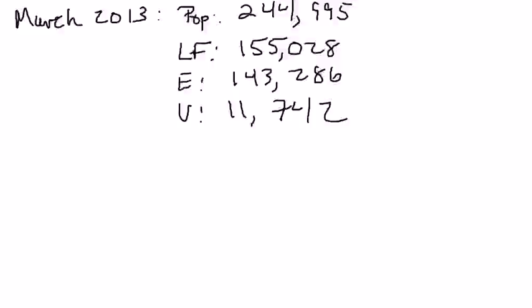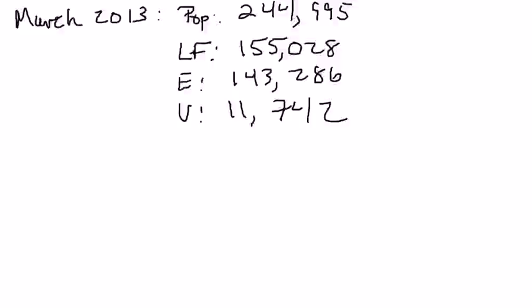We have data for the United States for March 2013, where we've got the population. We're defining the population as those people who are of working age, 16 years and older, who are not institutionalized. The population of the United States was 244,995,000 people.